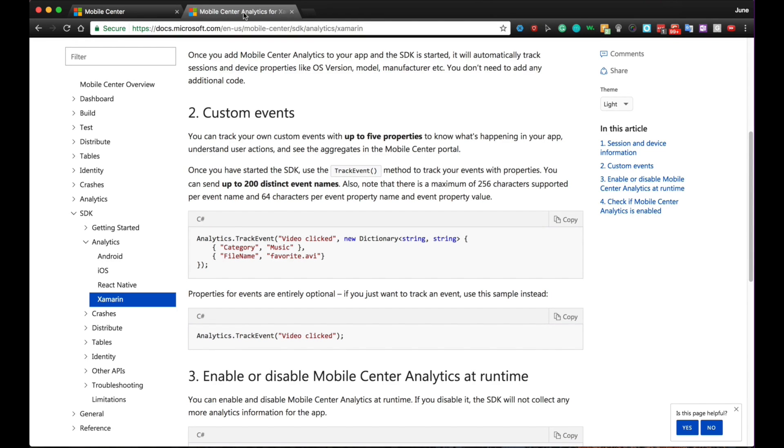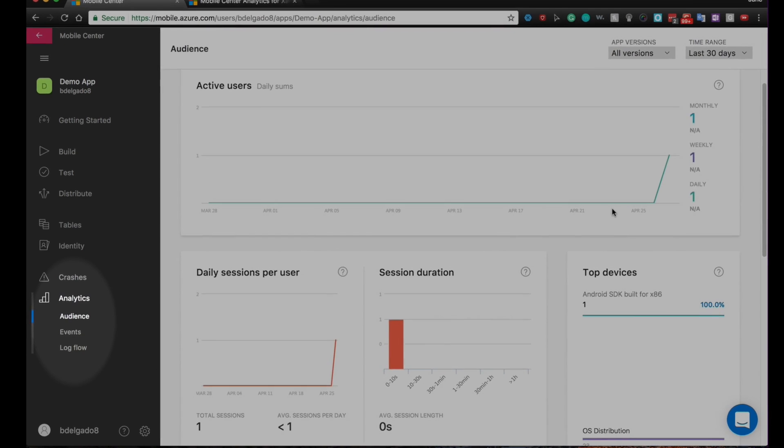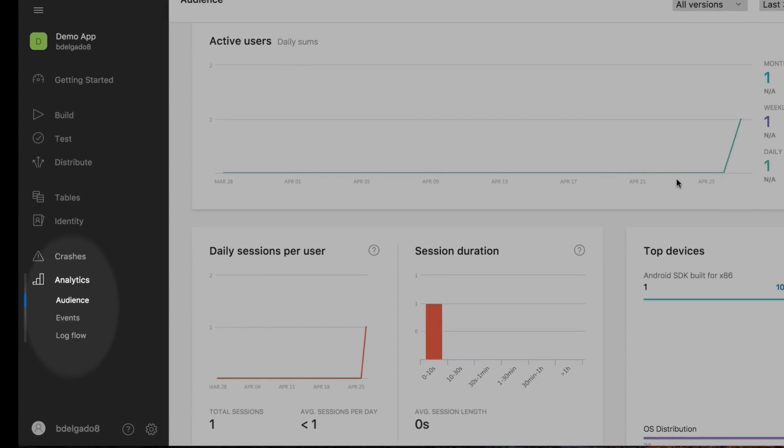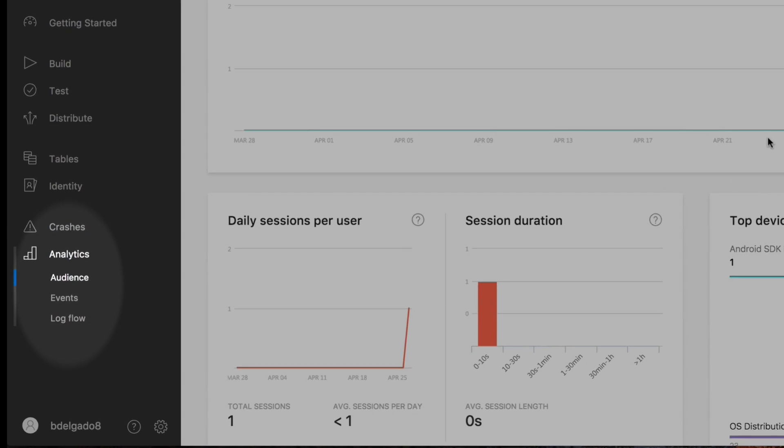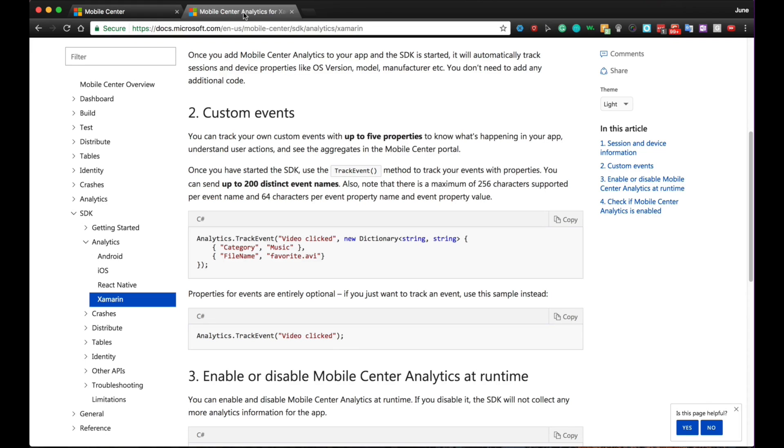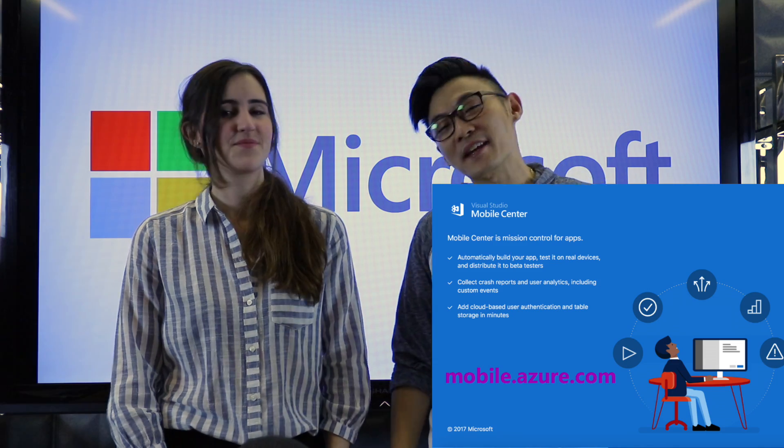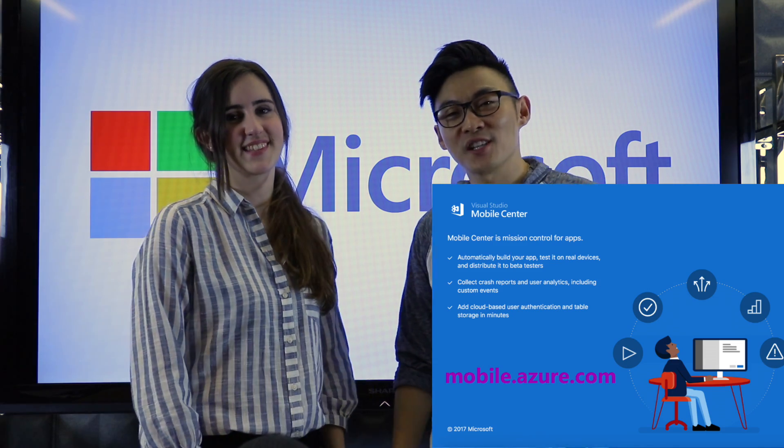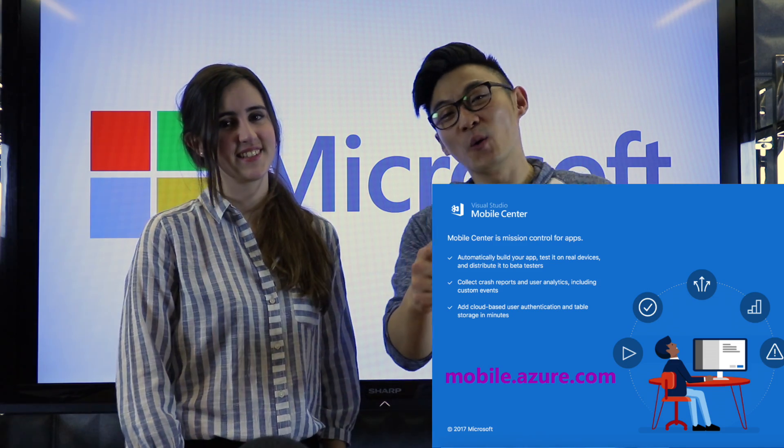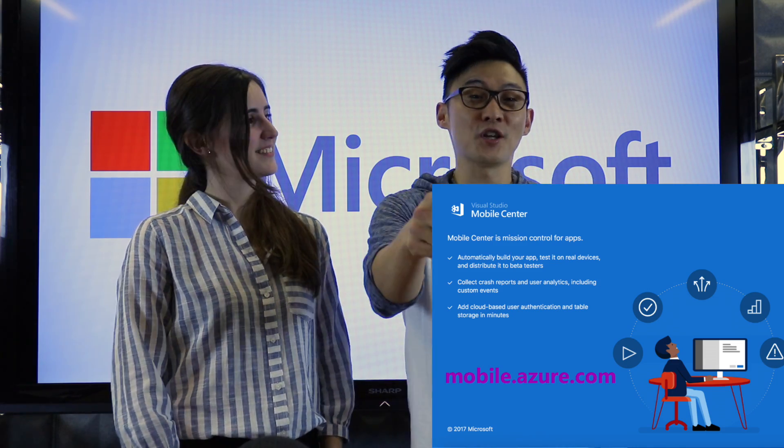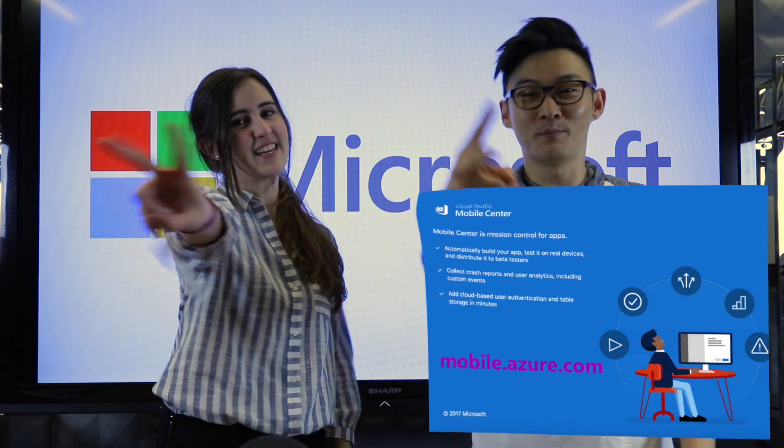Thank you so much, Blanca. So between custom events and audience and the log flow, it will greatly help any developer out there to iterate on their current application and how to make the application better. Blanca, thank you so much for joining us today. I hope everyone learned as much as I did. My pleasure. Thank you so much for having me. Thank you so much for watching. And as always, I appreciate you. Peace.